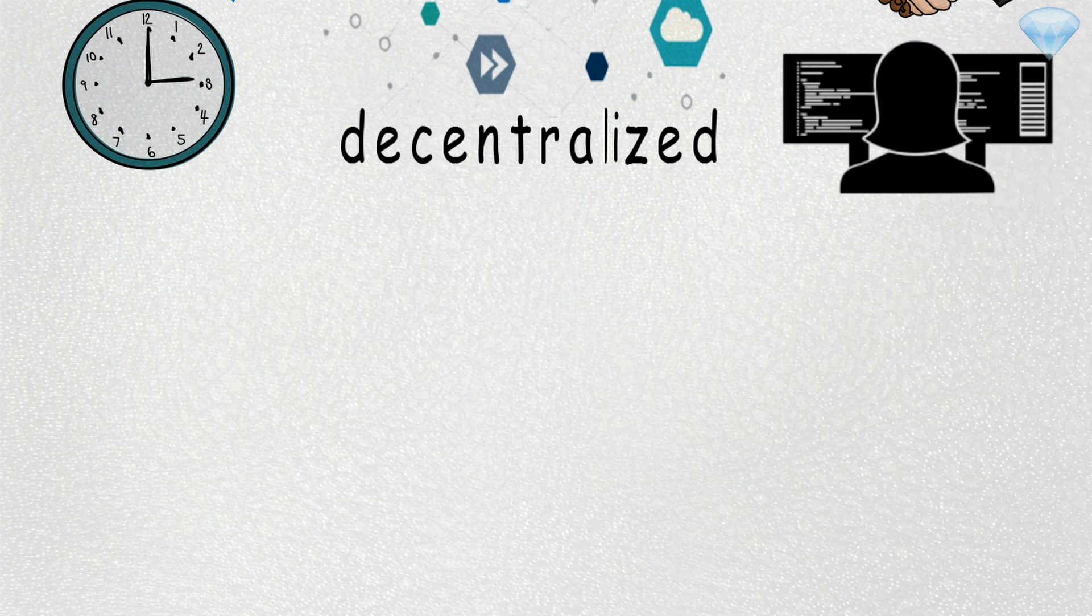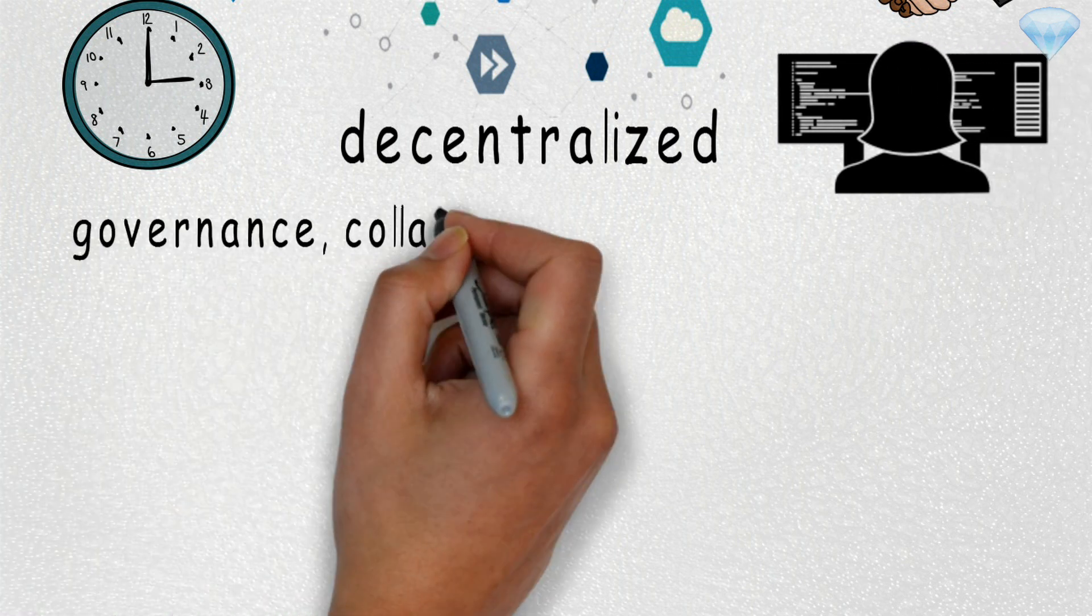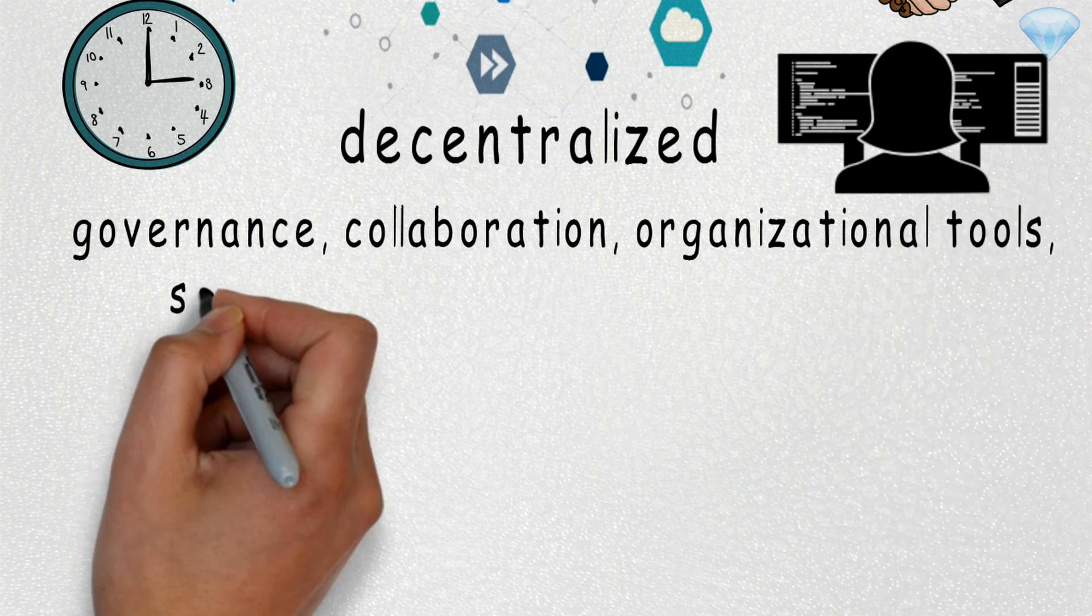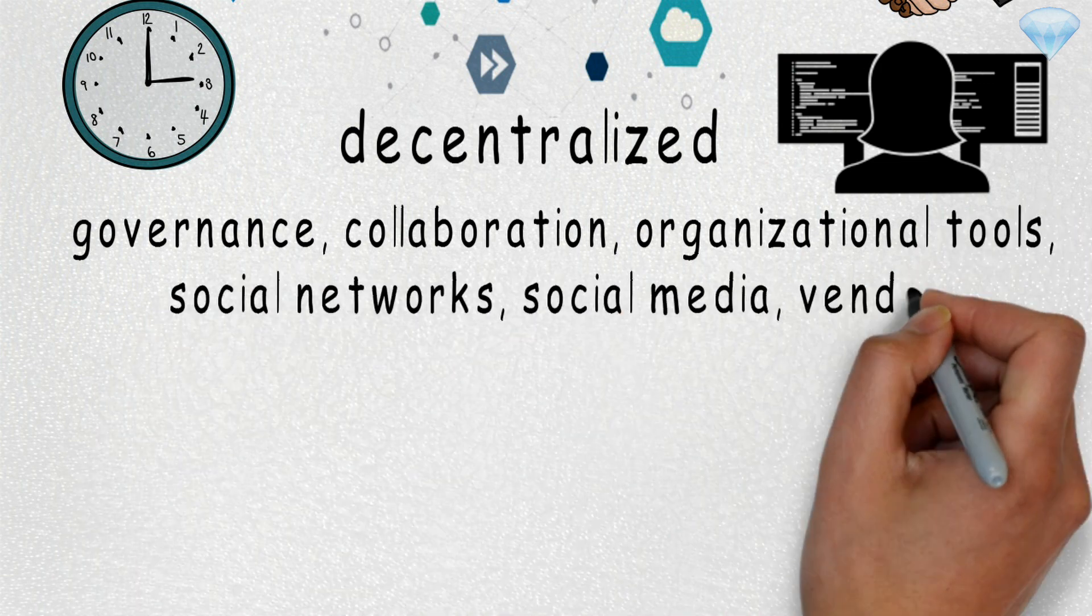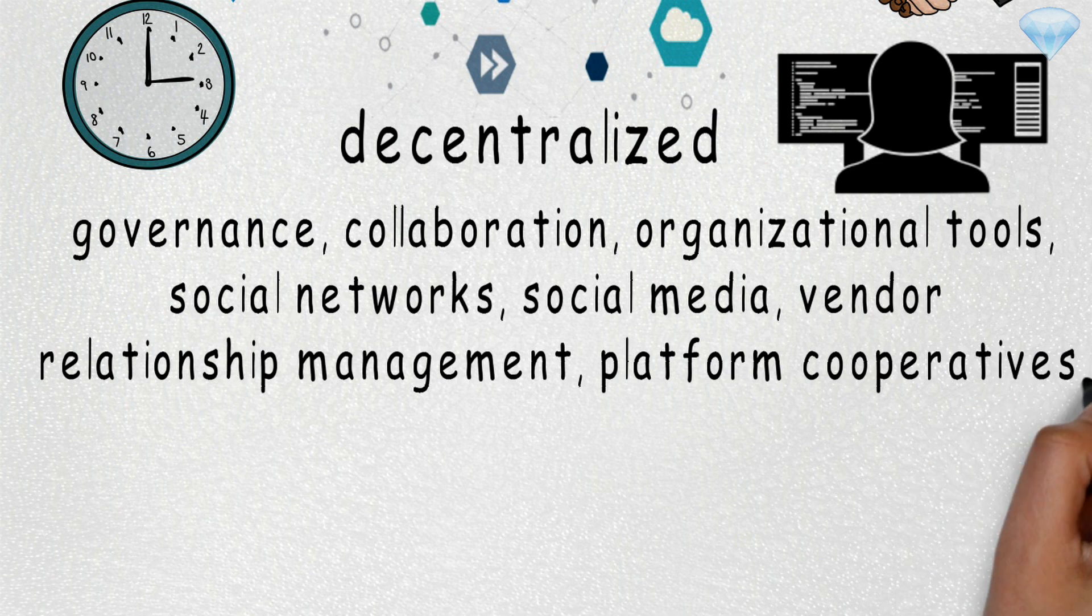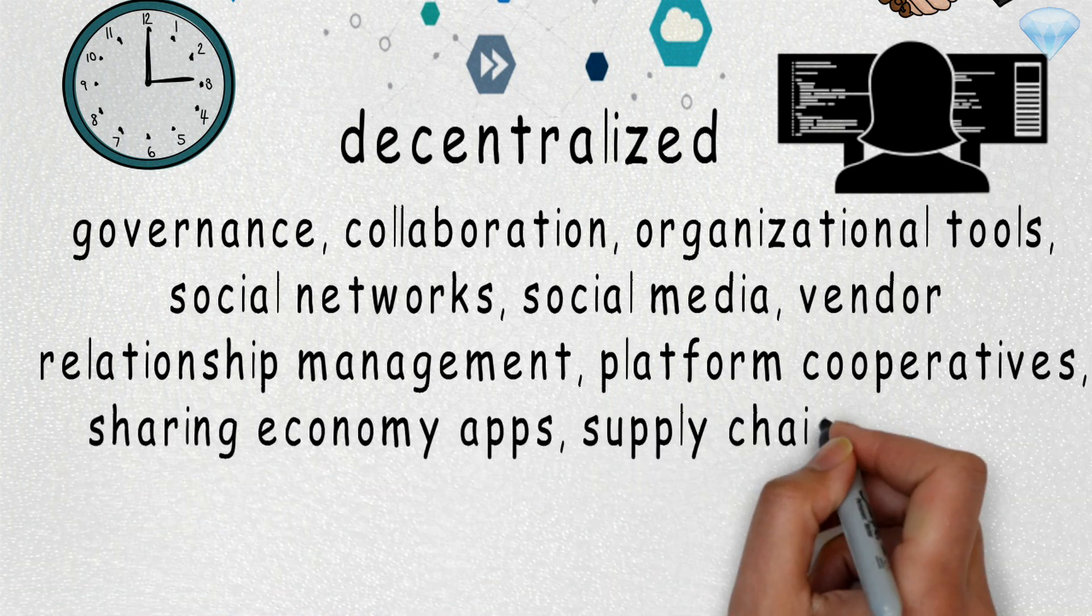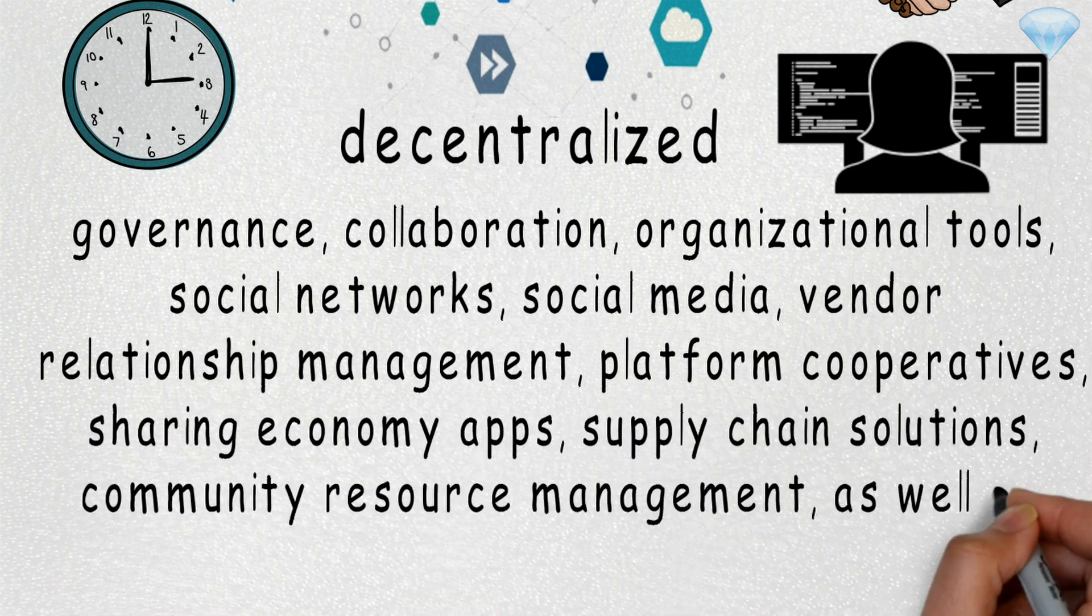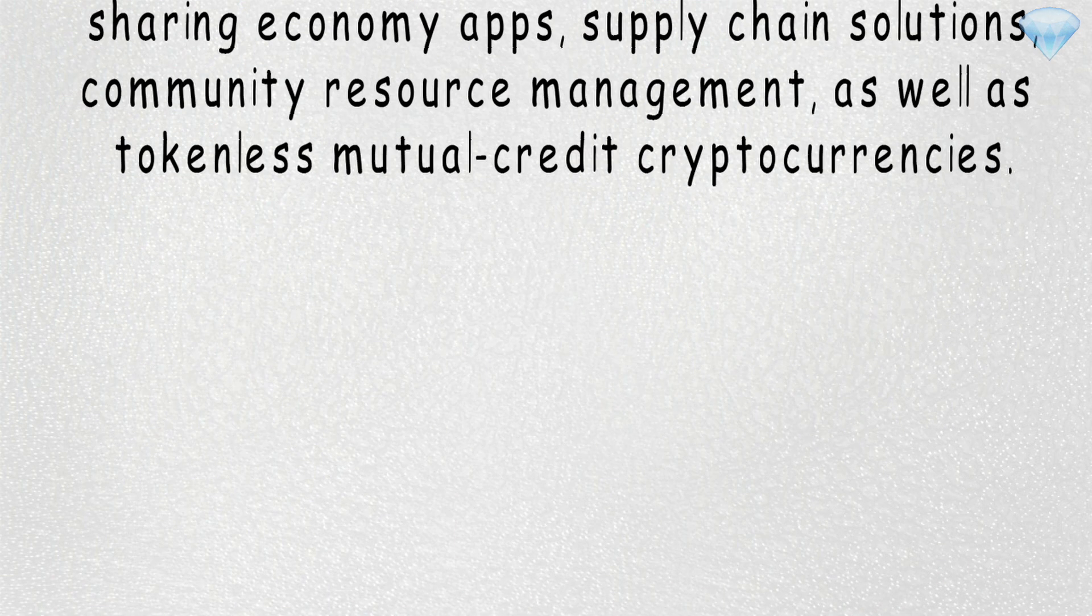Holochain will enable developers to build decentralized applications for governance, collaborations, organization tools, social networks, social media, vendor relationship management, platform corporations, sharing economy apps, supply chain solutions, community resource management, as well as tokenless multi-credit cryptocurrencies and reputation systems.